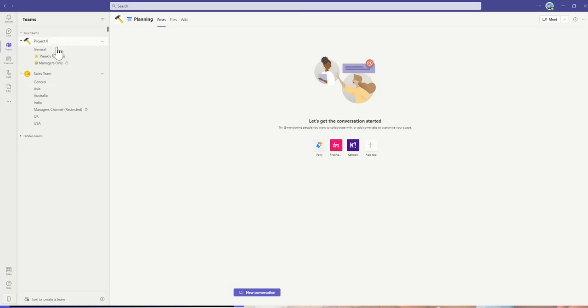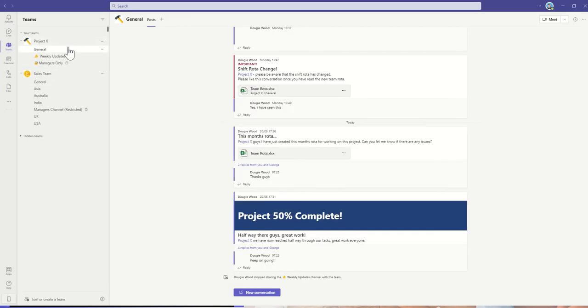I'm going to click on the delete button, which is going to delete my channel and remove it from this area. Now let's say I realize that I've made a mistake and I want to get my planning channel back. To do that, all I